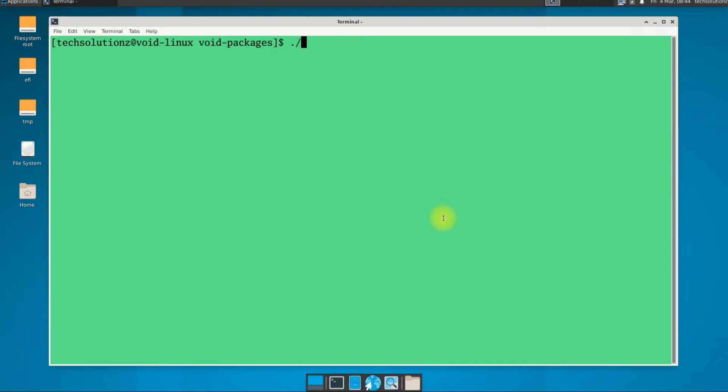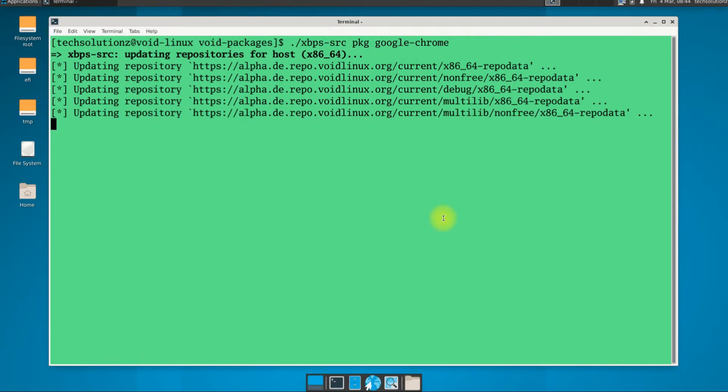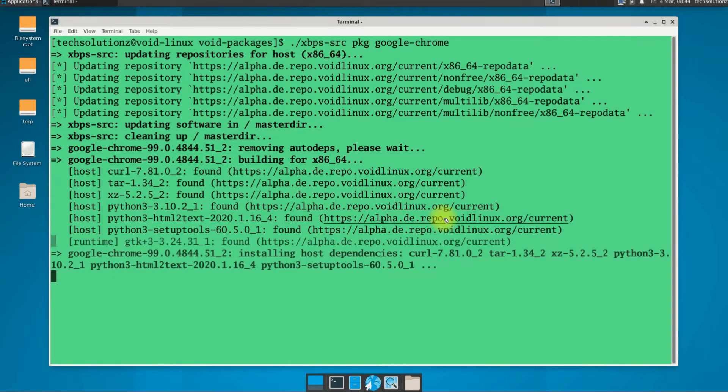All done. Now use the xbps package manager with the shown syntax to build the Google Chrome package on your Void Linux. This too can take up some time.